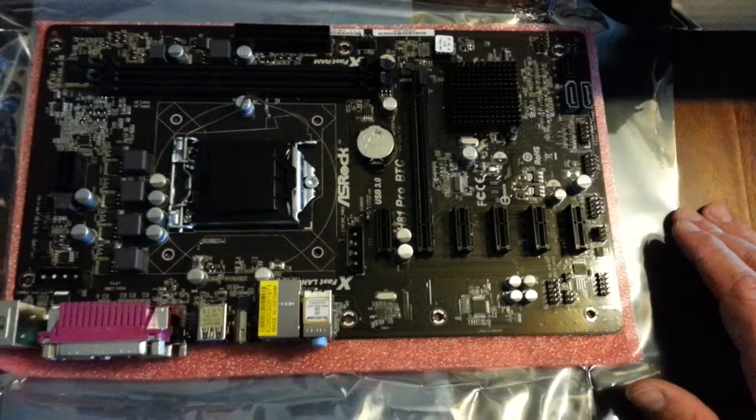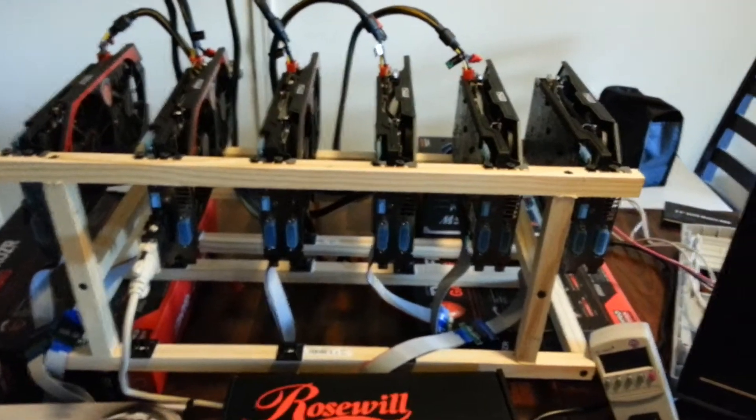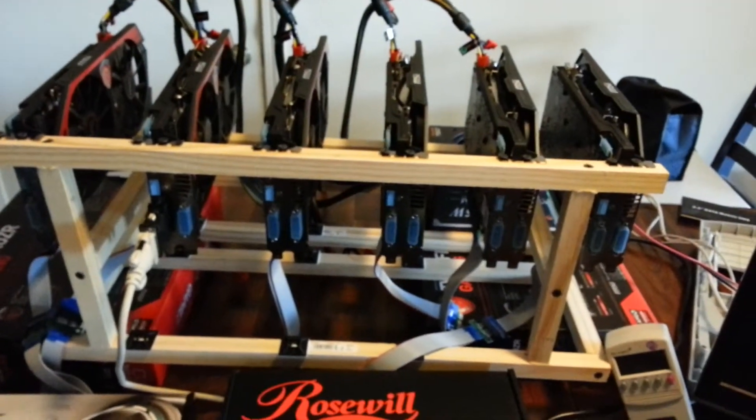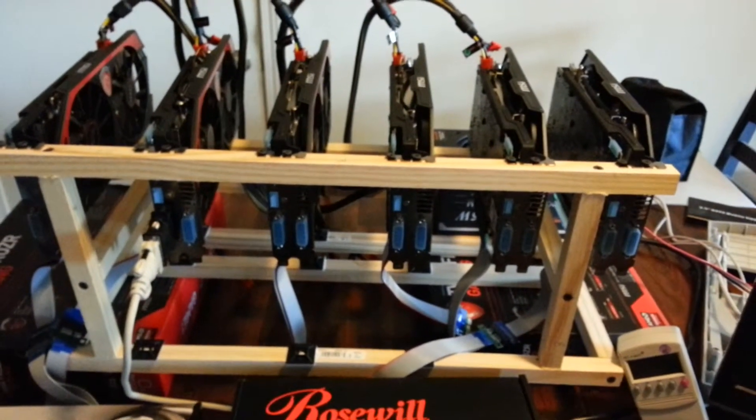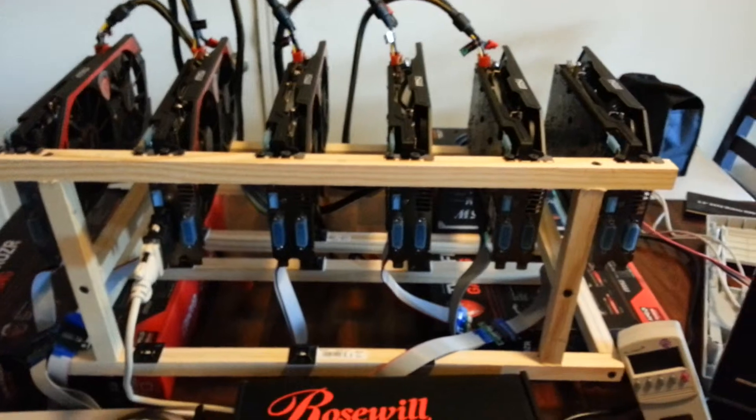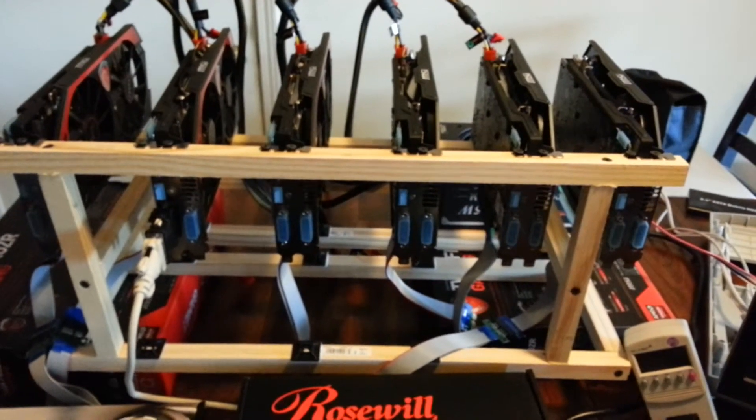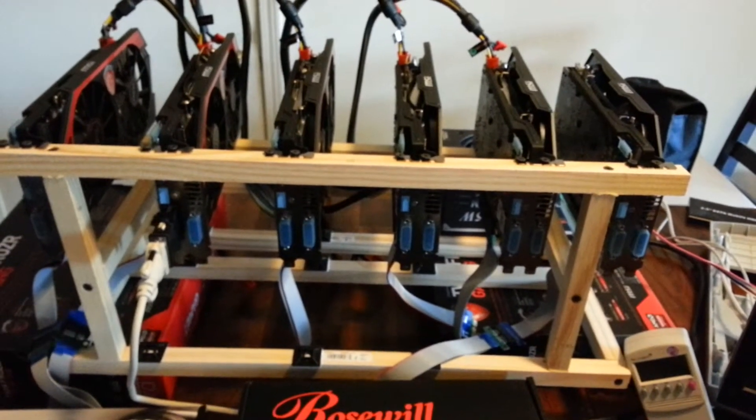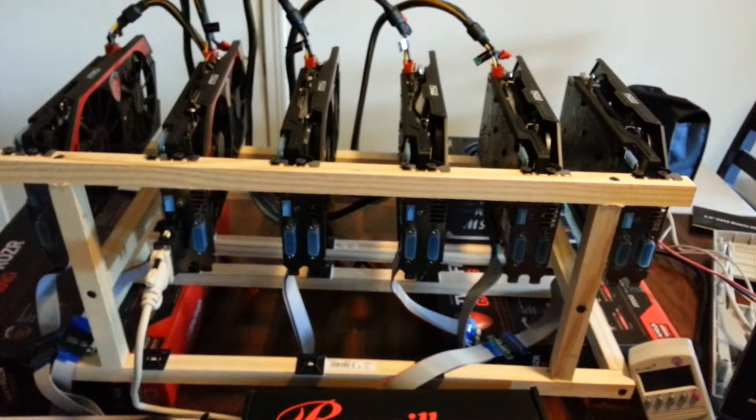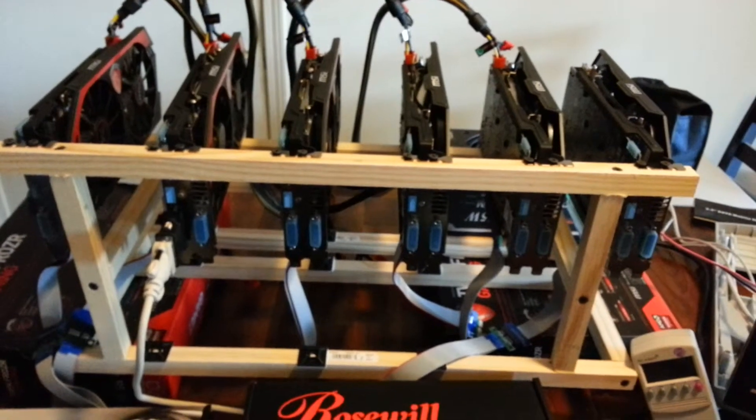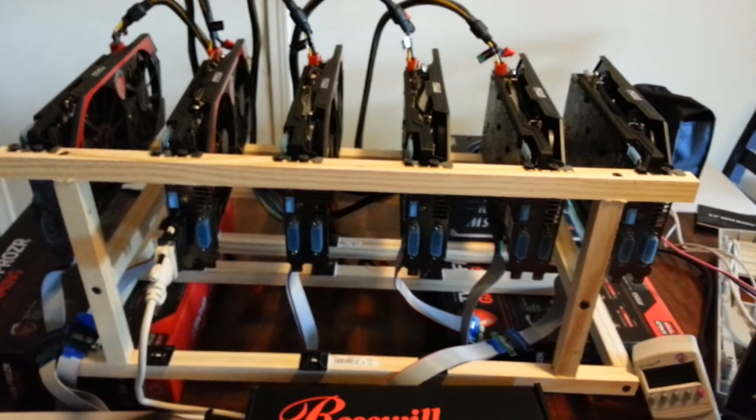Also, I noticed when this rig was running five cards, I was pulling right at about 1,000 watts. The sixth card would have put it probably at around 1,200, 1,225, something like that.